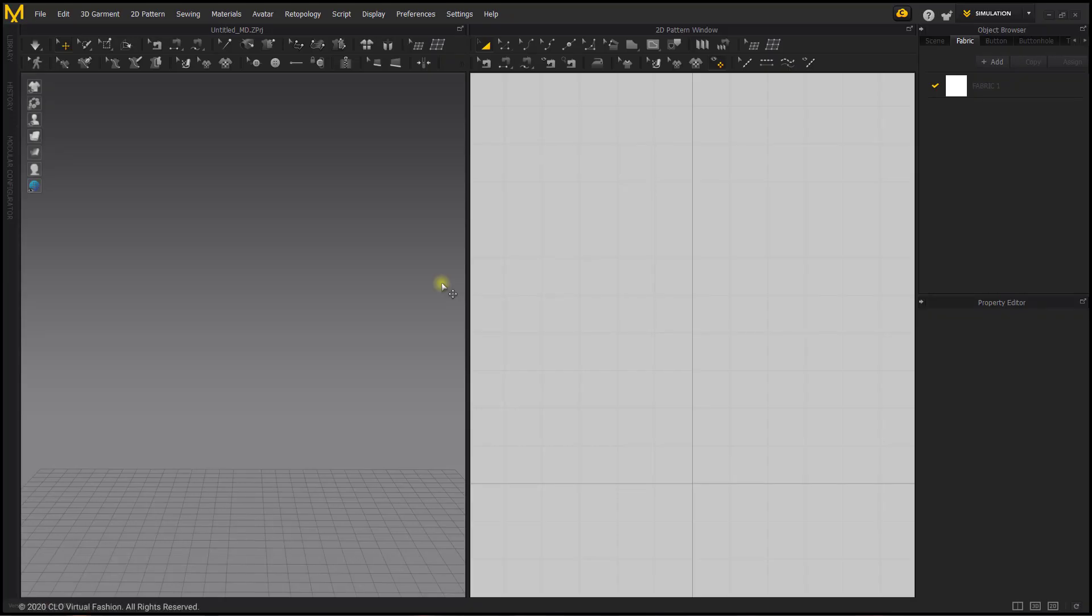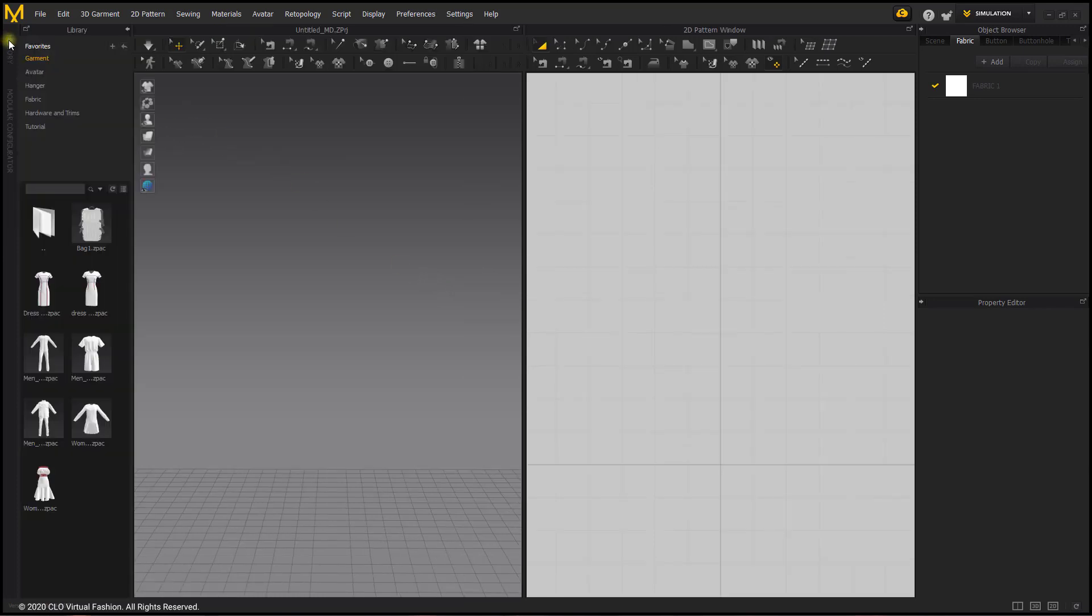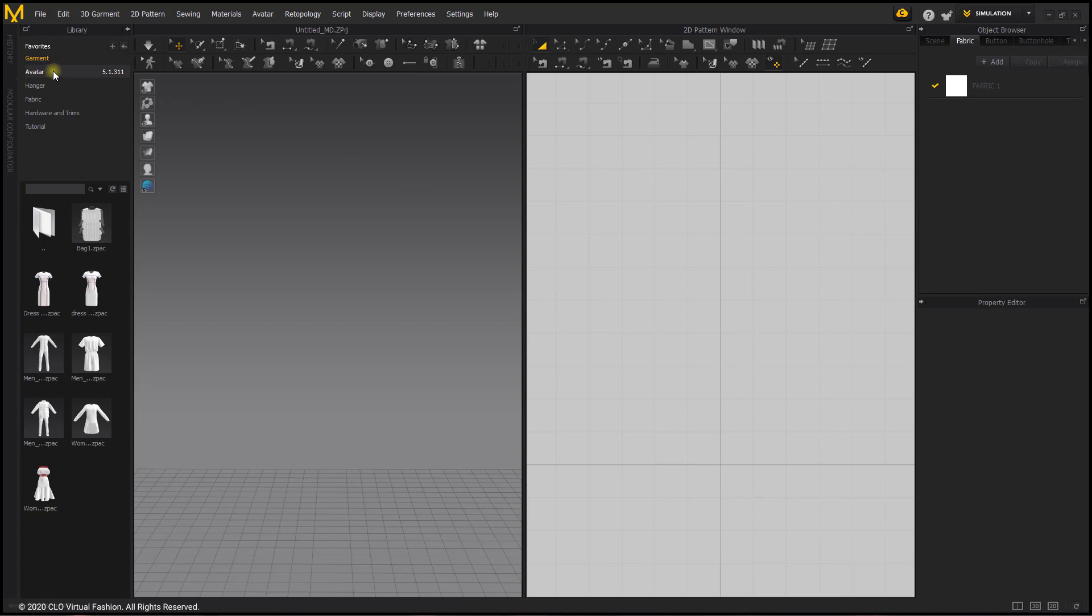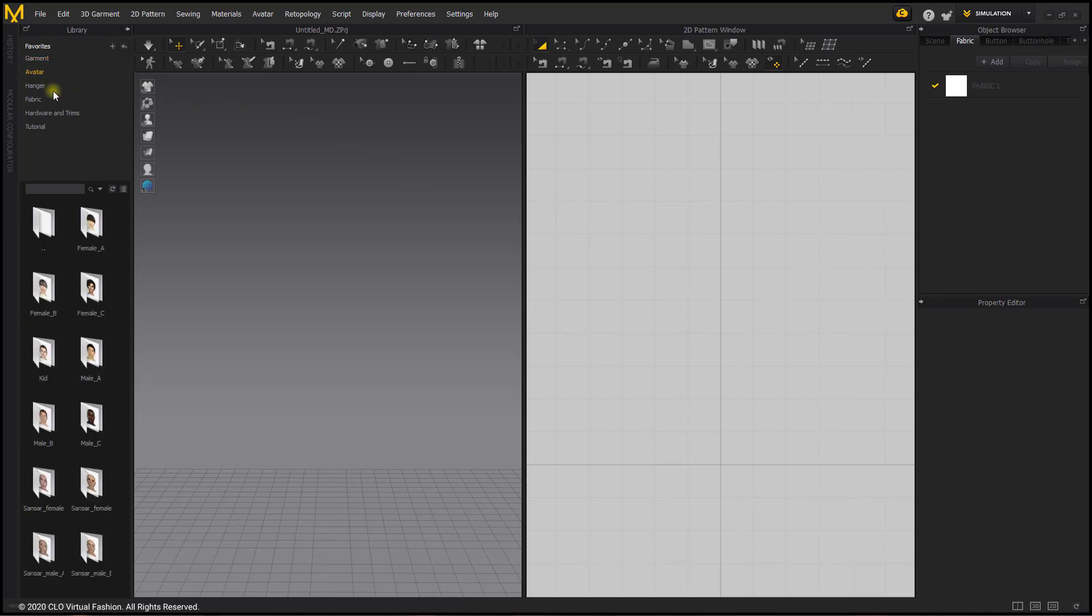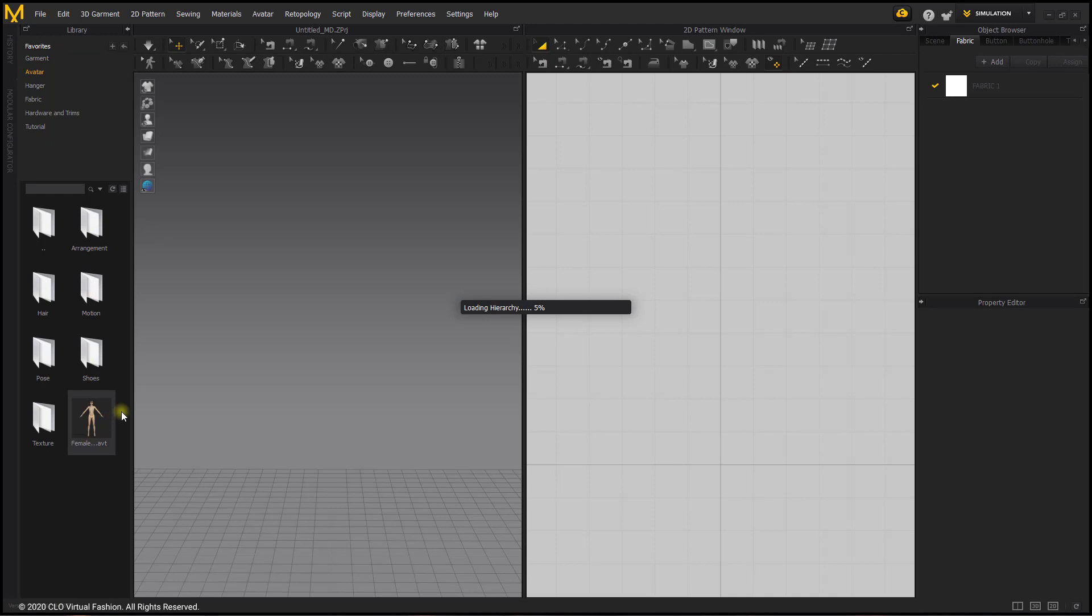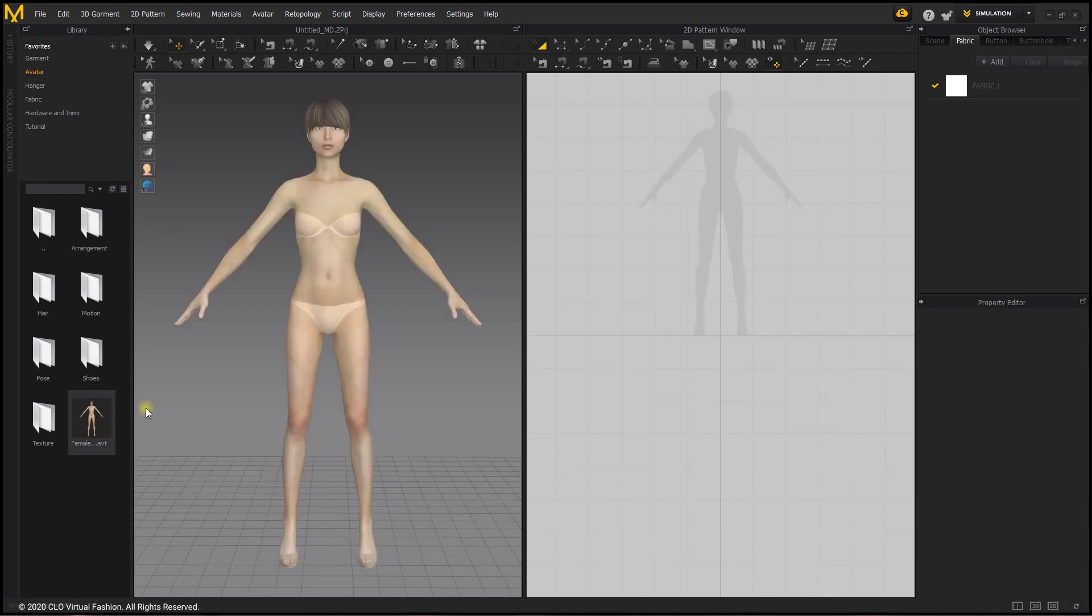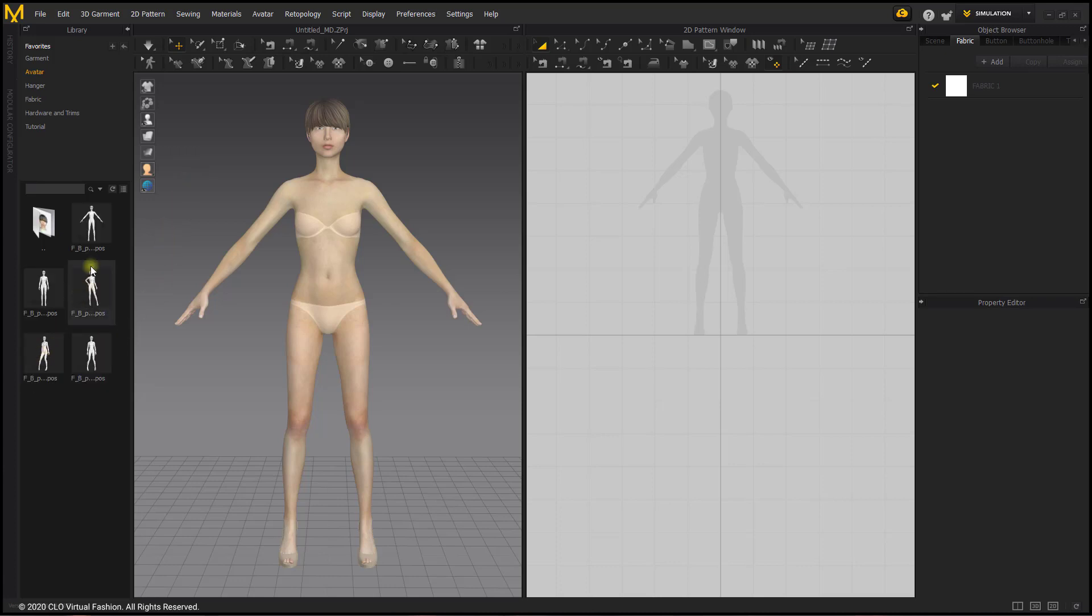To begin, we will be importing our avatar into the workspace by going to the library tab, choosing avatar, and choosing female B and importing her into the workspace. Next, for modular configurator mode we want to have her arms at her sides or in an attention pose, so we can go to the pose file folder and choose the attention pose option, pose and joint translation, and select OK.